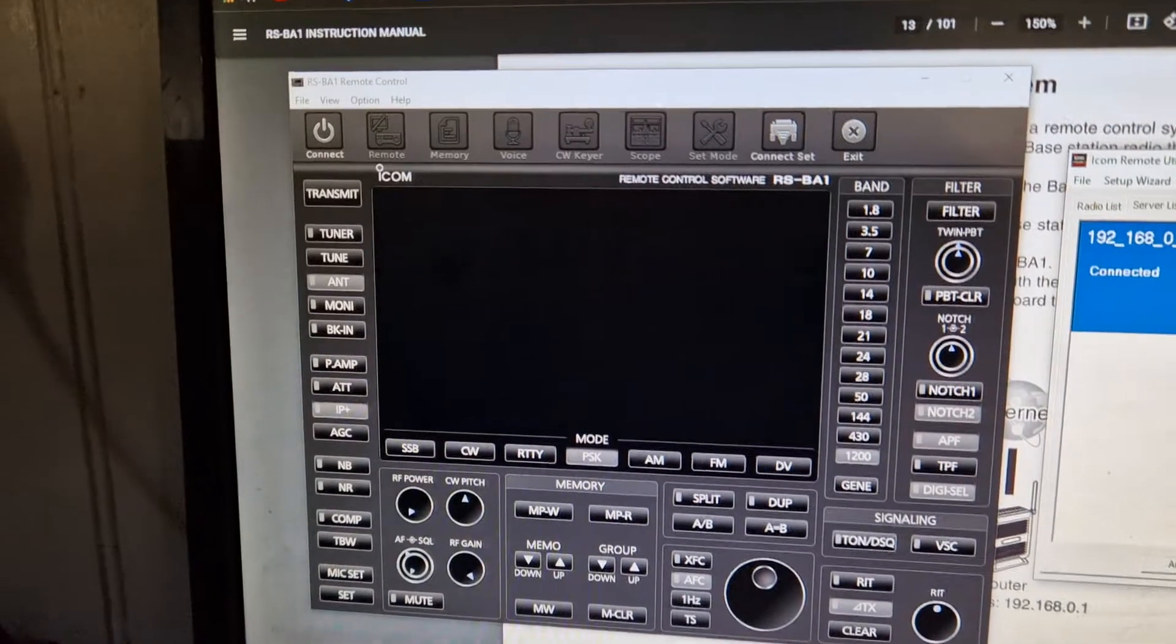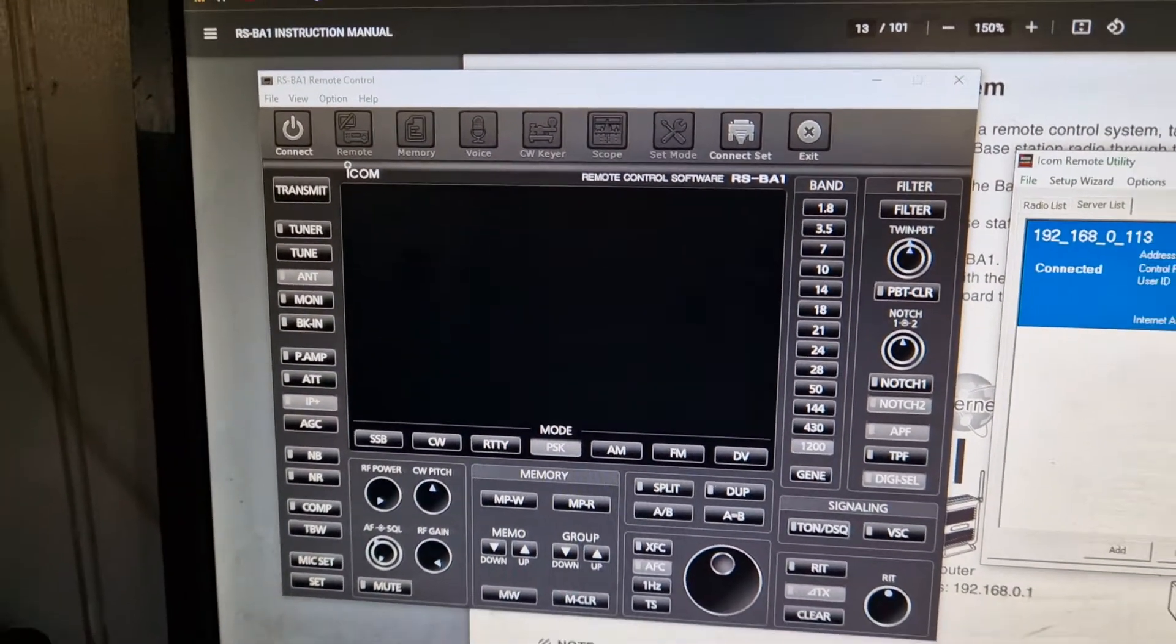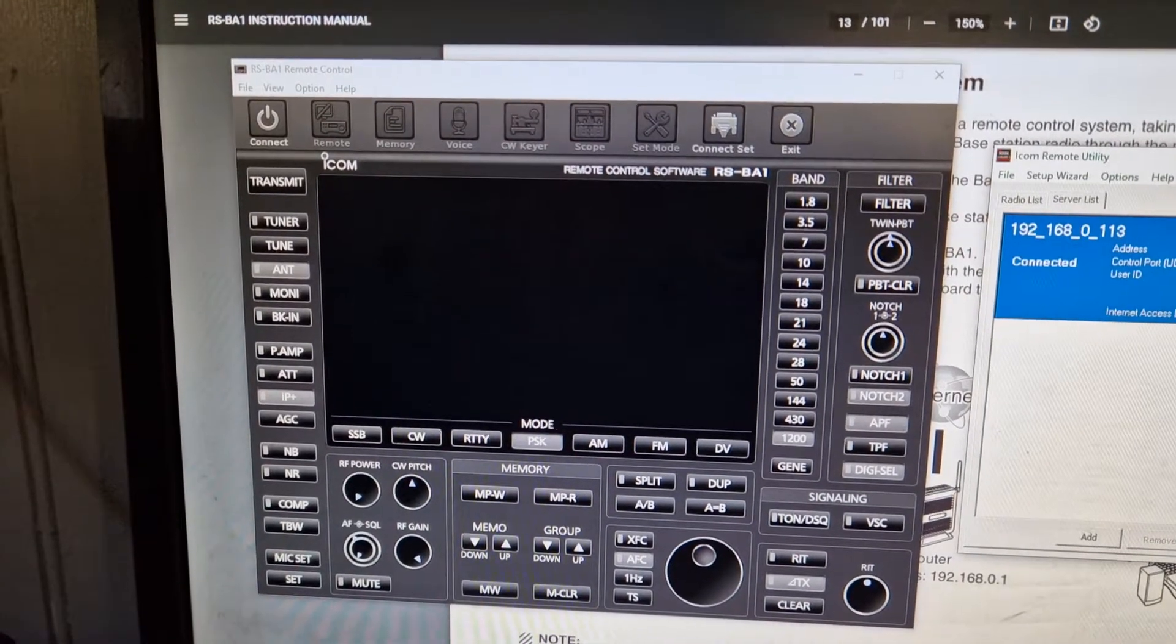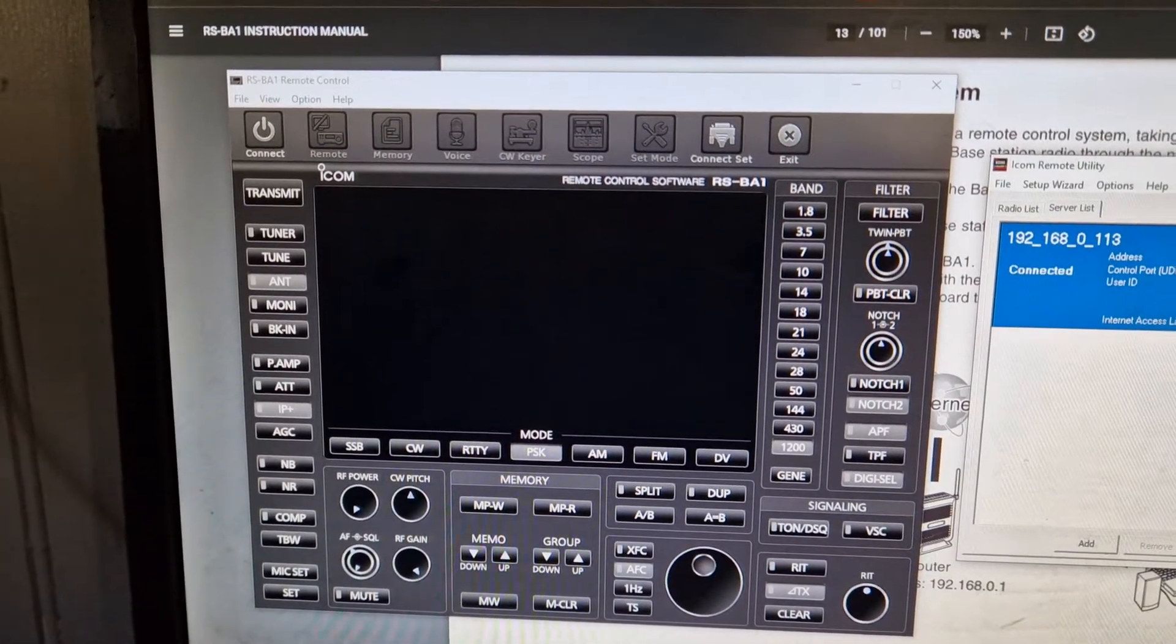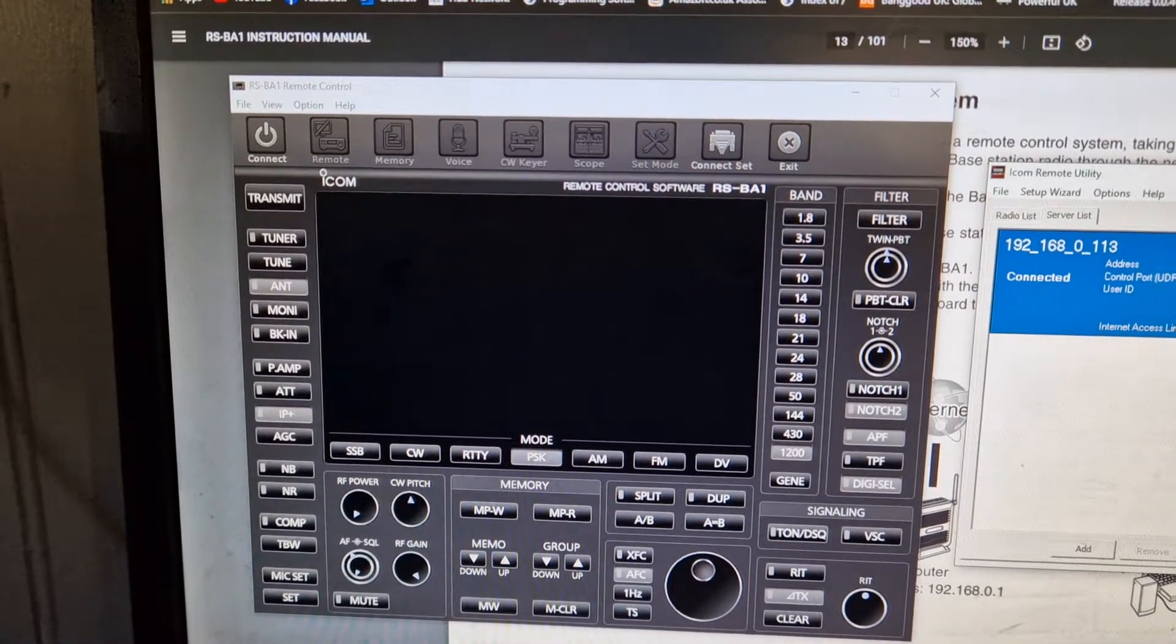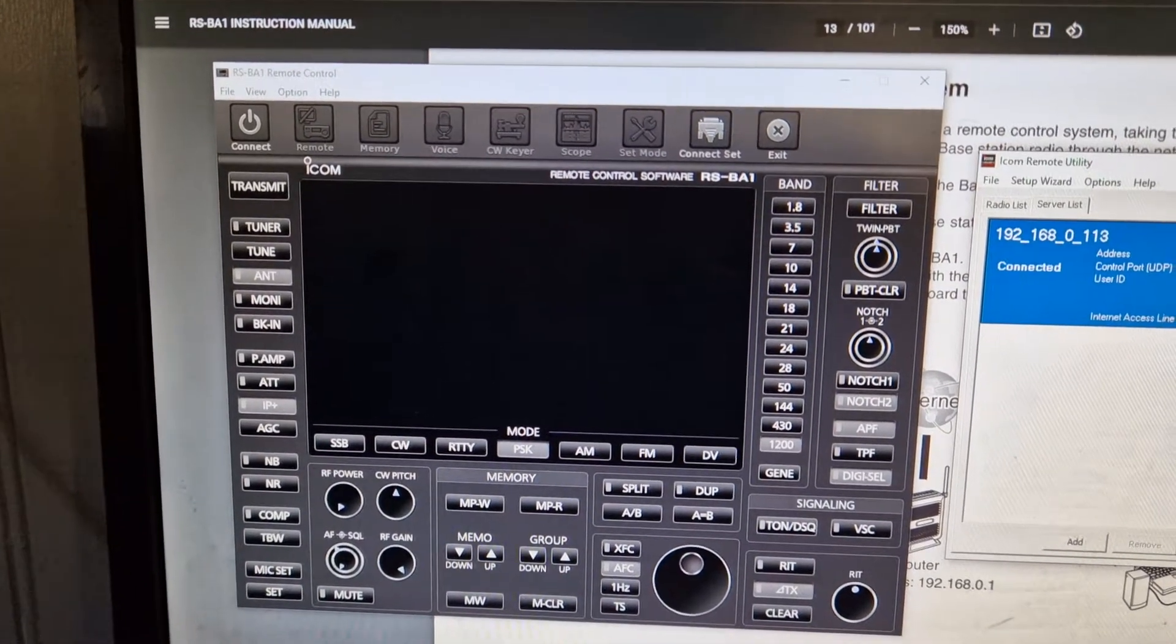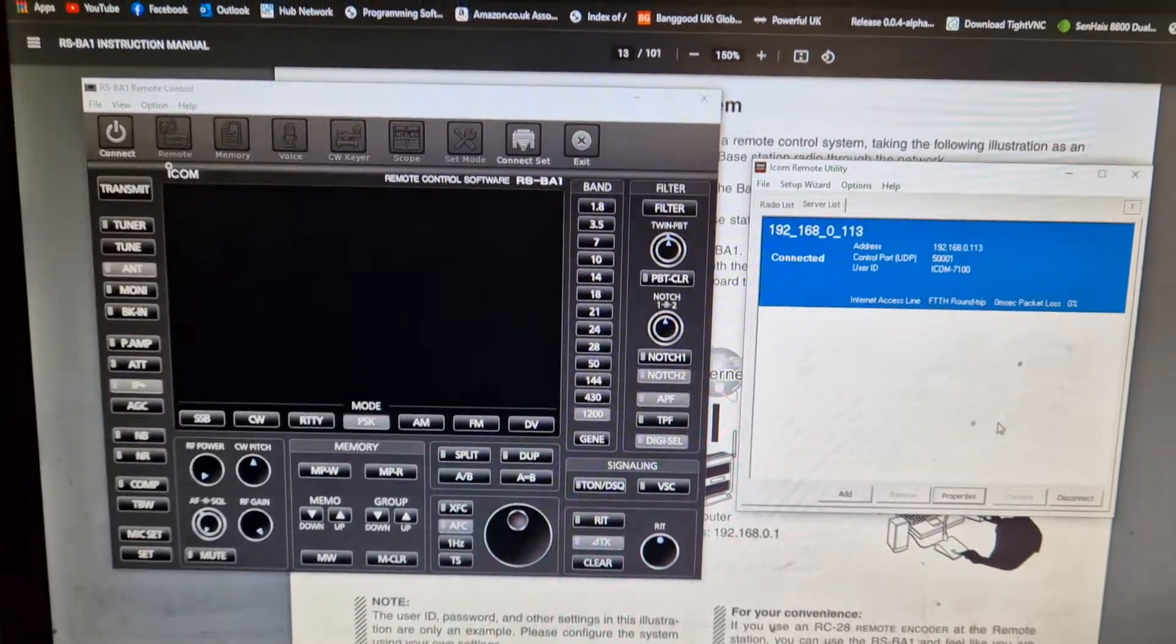Now I can actually connect directly to the radio via the USB cable using the same software, which is RSBA-1 version 2. But right now I'm not connected, so I want to connect on my laptop. The USB setup I've done a video of that, and that's very straightforward, very quick to do.